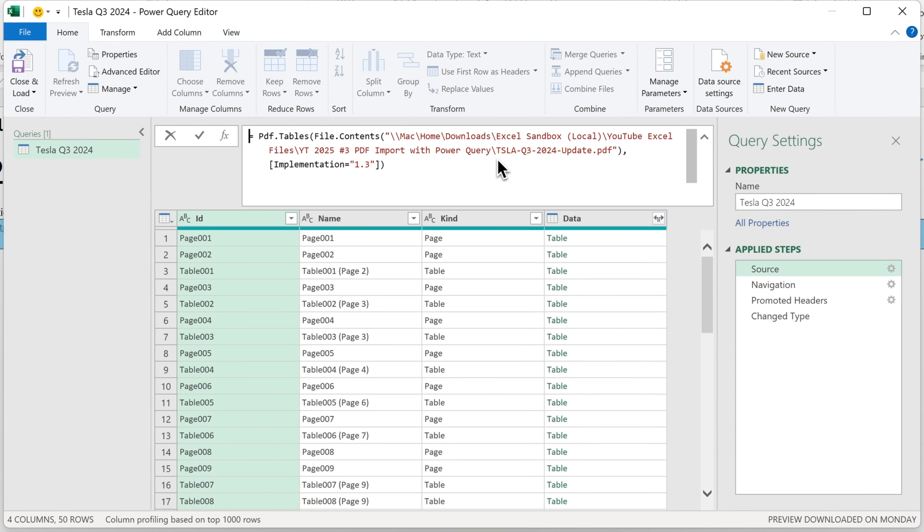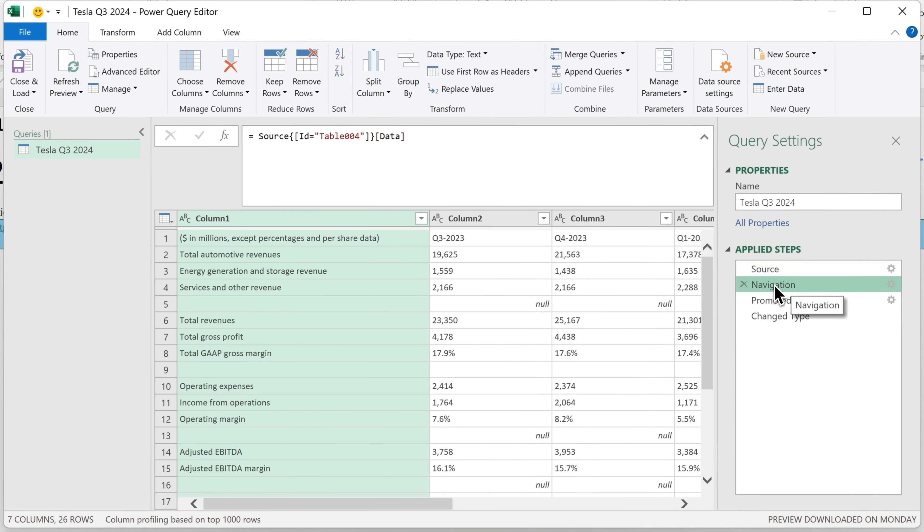And you see this is the file we chose. And then step two, navigation, that shows table 004 is what we selected.